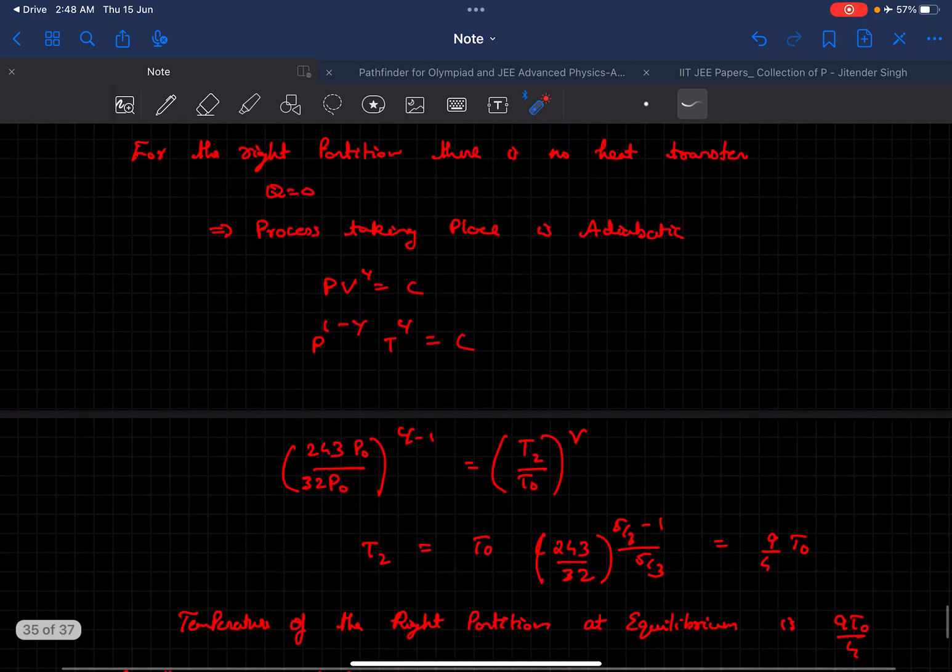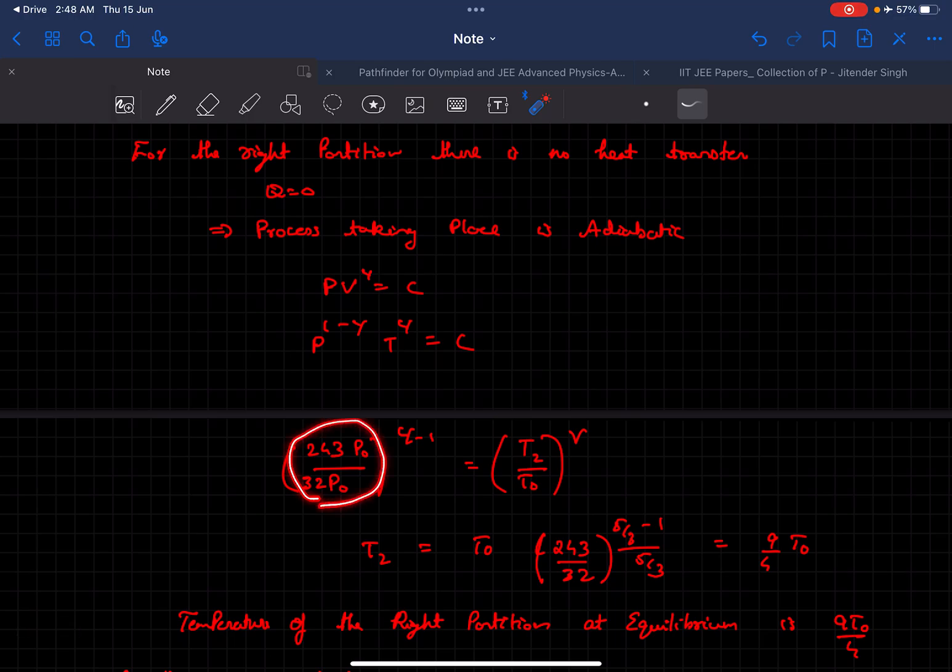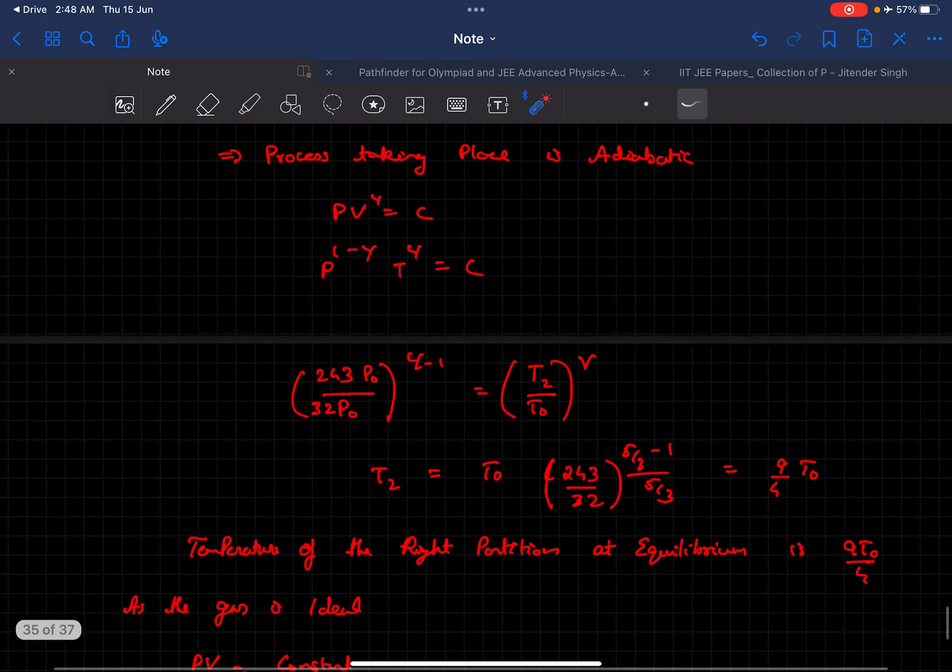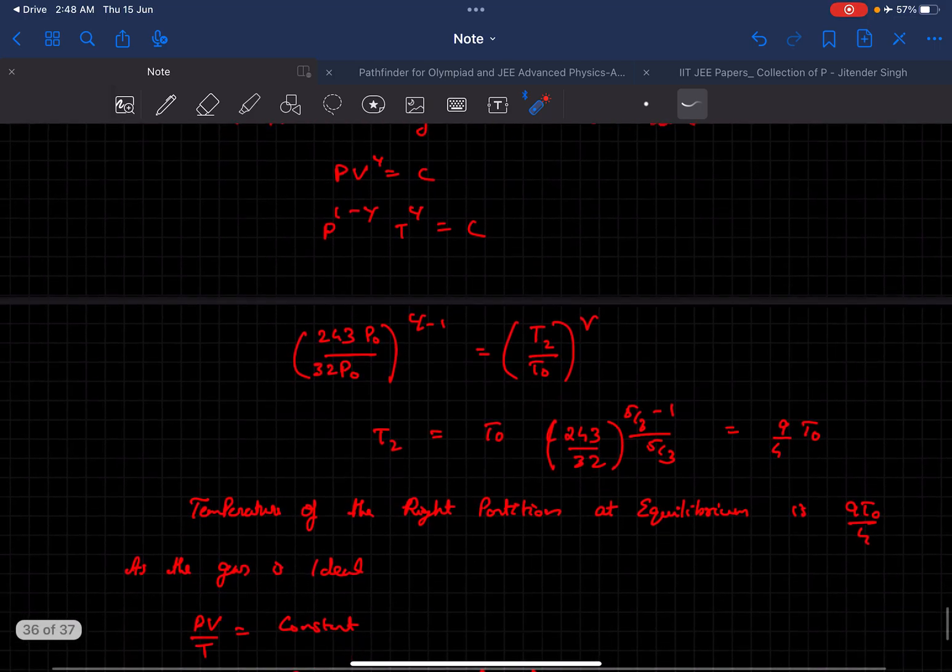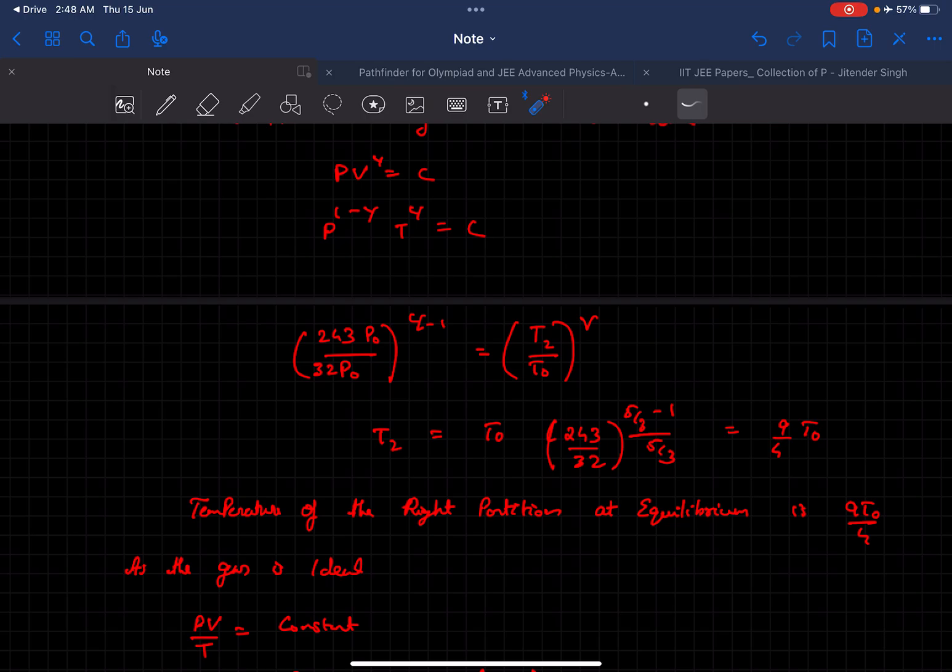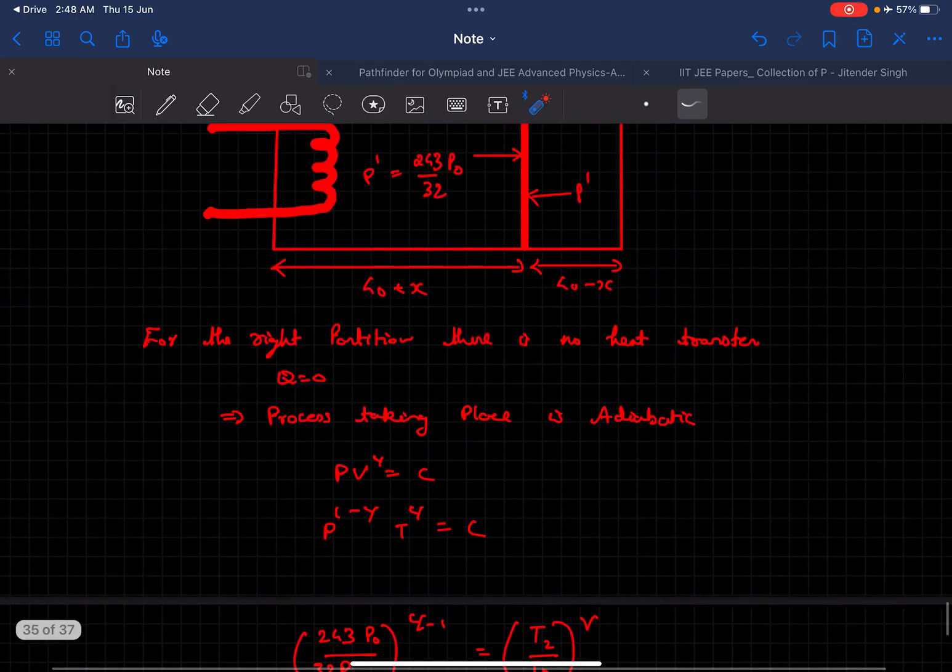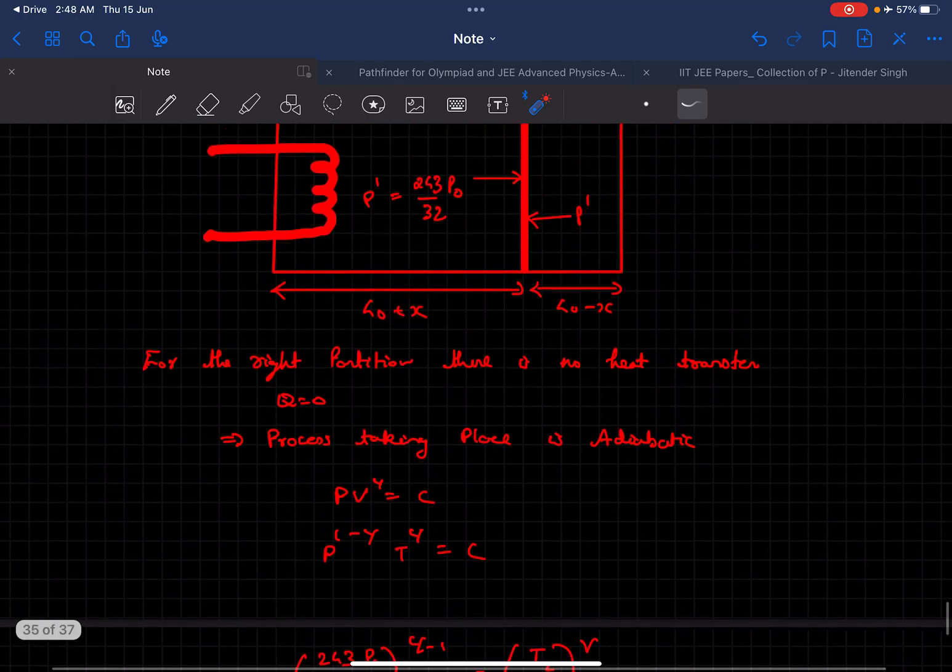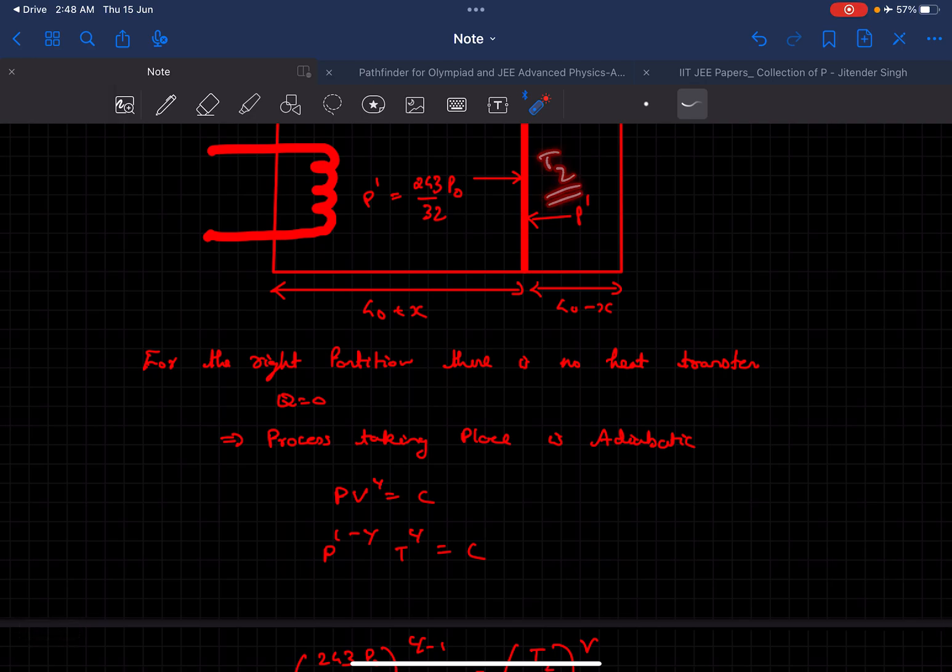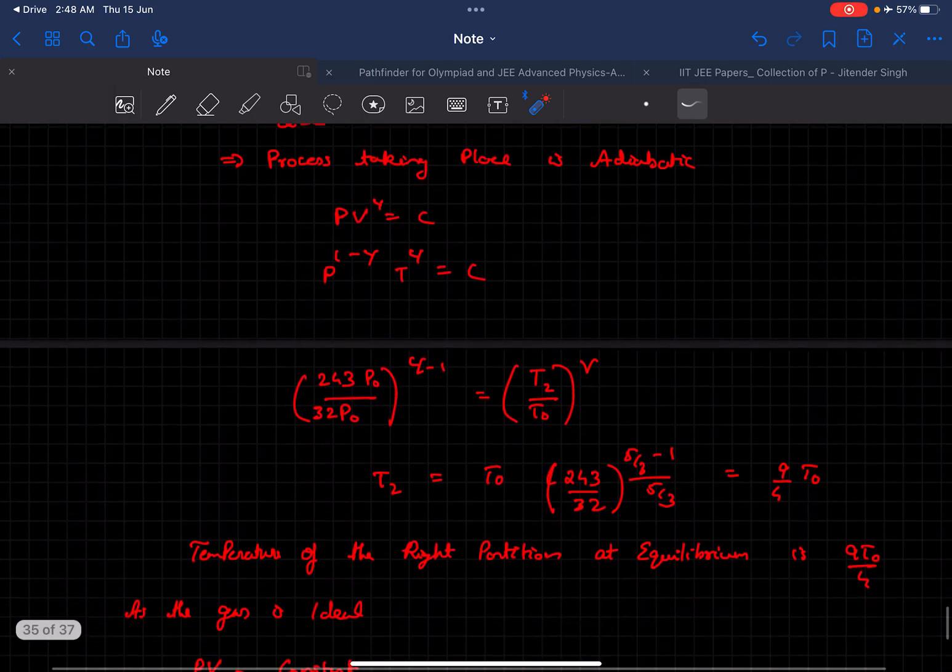We can take ratios. Initially the pressure was P0, finally it is 243 by 32 P0. Let's say the temperature finally is T2 and initially it was T0 on the right chamber. Solving that we'll get the value of T2 as 9 by 4 T0, and this is the final temperature of the right chamber.